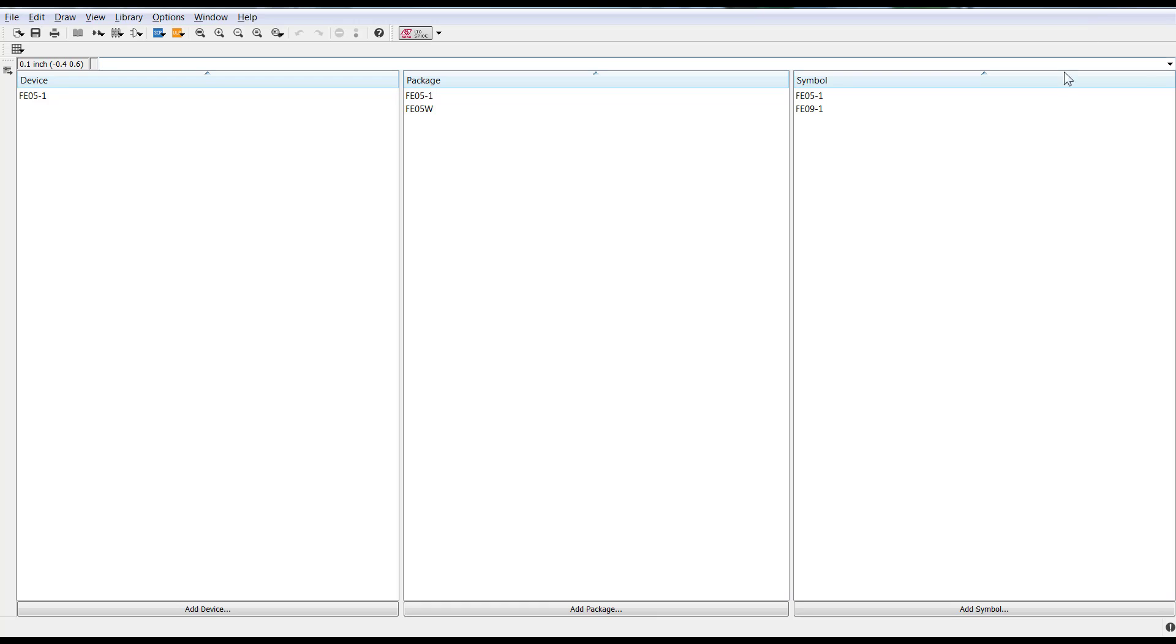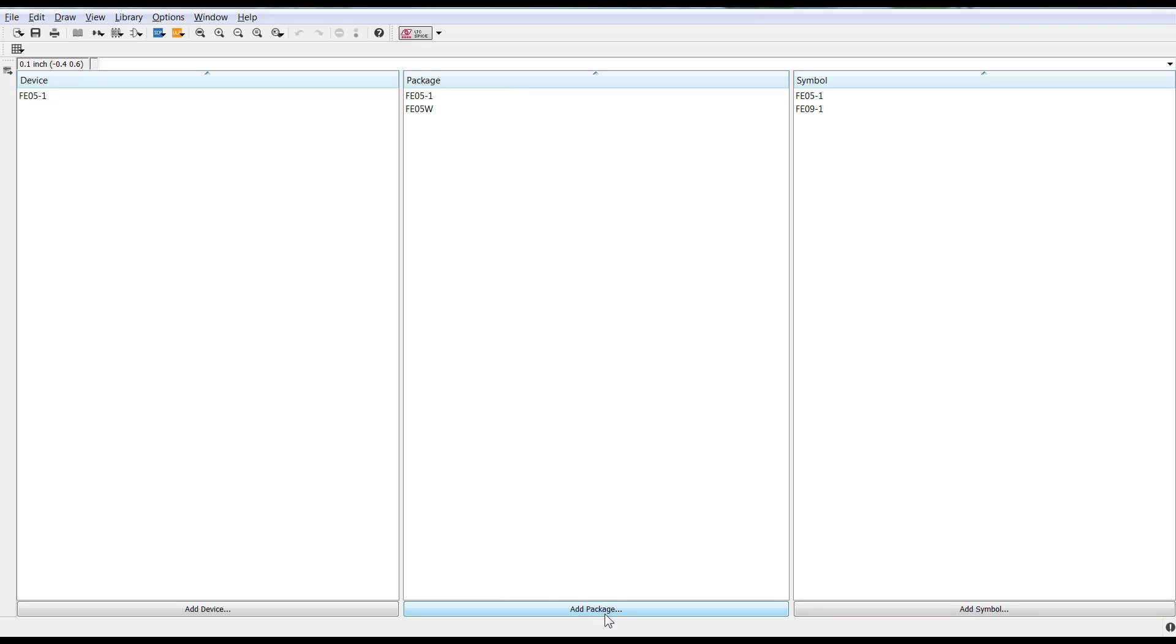But let's say you're working directly in the library and from within the library, you'd like to get a package or symbol that exists in a different library. Pretty easy. You'll notice that on the bar menu on the bottom, you have Add Device, Package, and Symbol. Just go ahead and click on, in this example, Add Package.